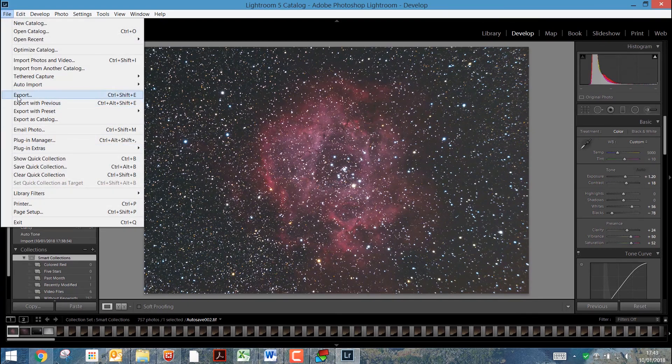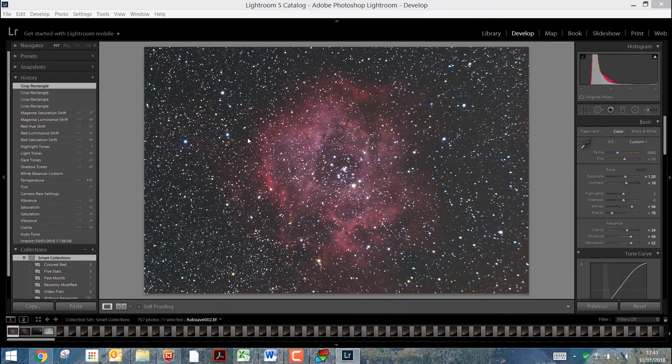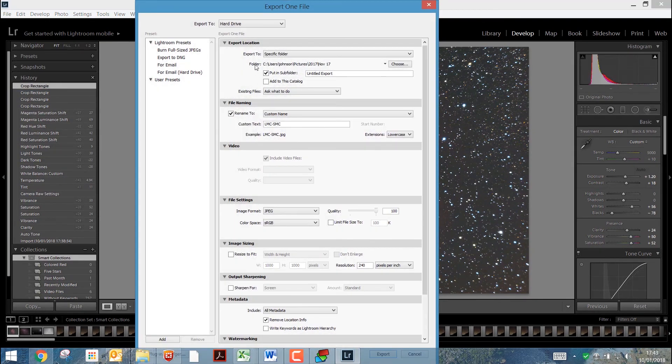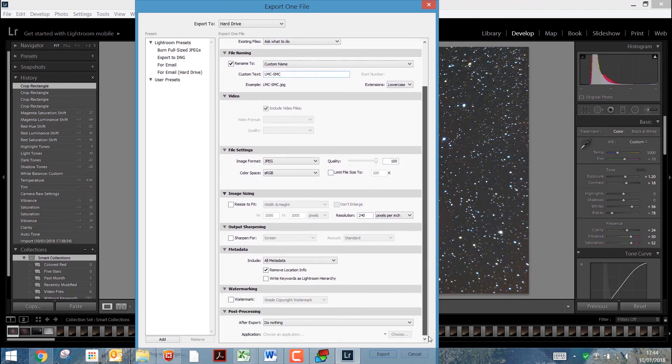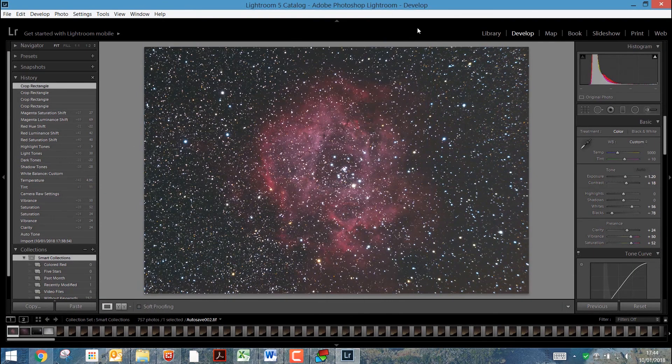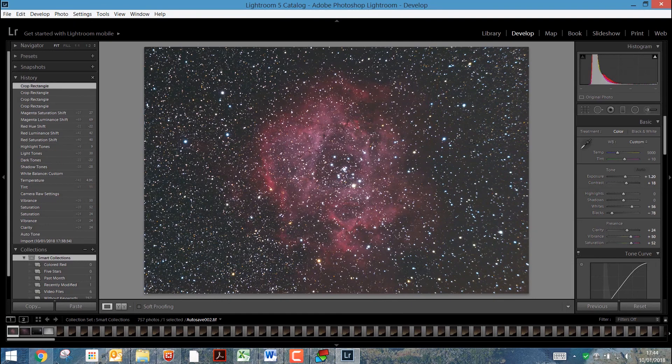And then all I do is export it. And I export it to hard drive. I set it up as a JPEG. And go through the rest of the settings down there. Great. That's about it.